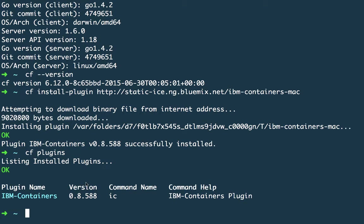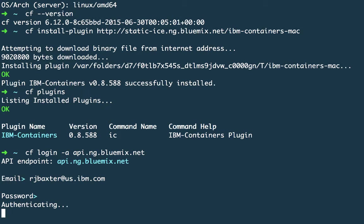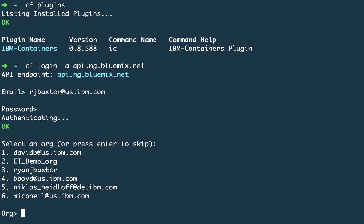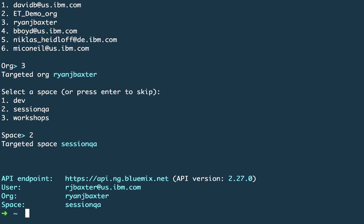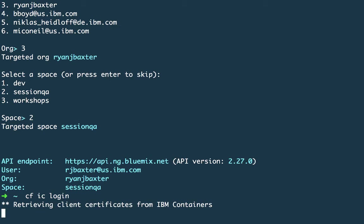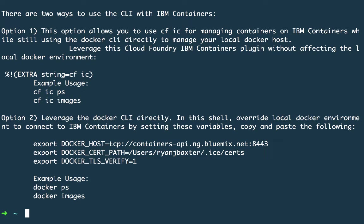To get started using the IBM Containers plugin, the first thing you want to do is make sure you're logged in from the Cloud Foundry CLI to Bluemix. You can do 'cf login -a api.ng.bluemix.net' and enter your credentials — this is the same as using the CF CLI without the plugin. You'll potentially be asked to select your organization and space if you belong to more than one. After that, the next step is to log in via the IBM Containers plugin by running 'cf ic login,' which uses your currently logged-in credentials and space/organization to authenticate you against the IBM Container Service.